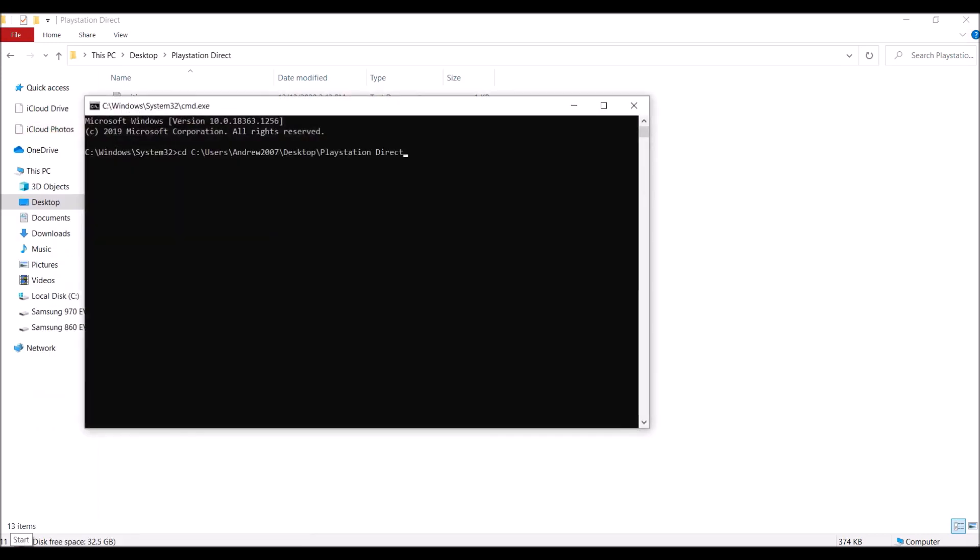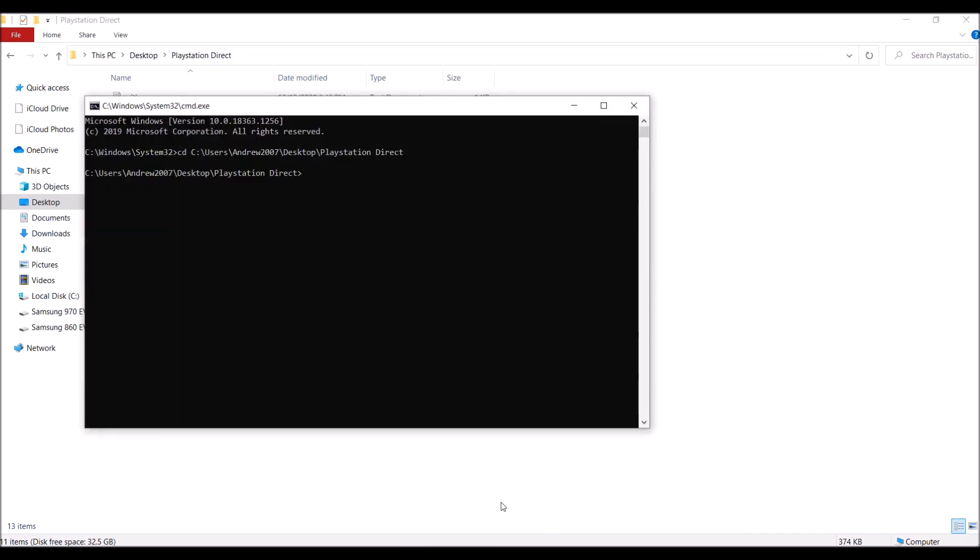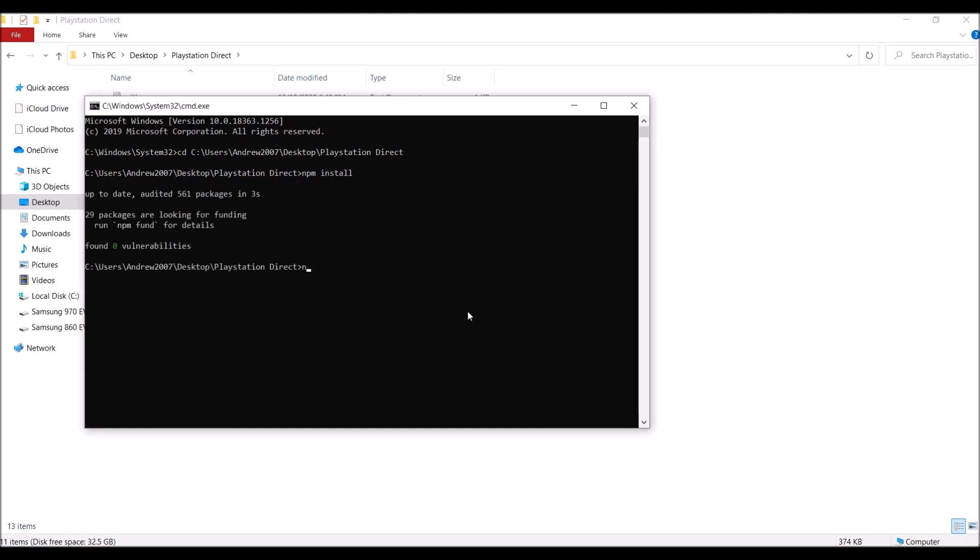CD and then your directory. So to get that, go here, Ctrl+C to copy, and then you paste it in the control. And then npm install, and then npm run watch, and then your console of your choice.